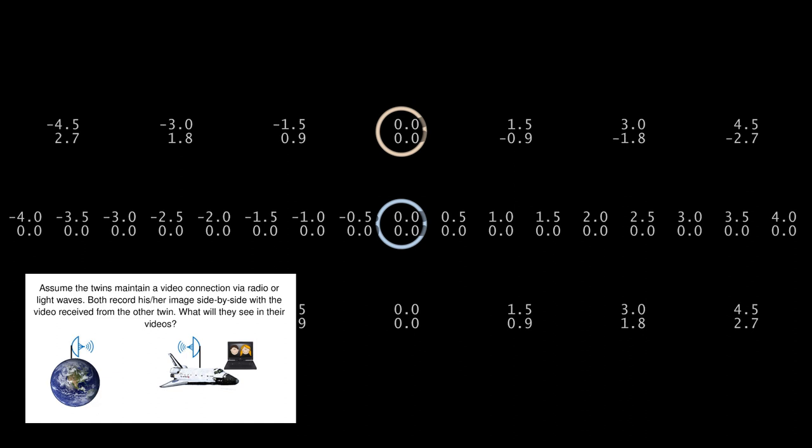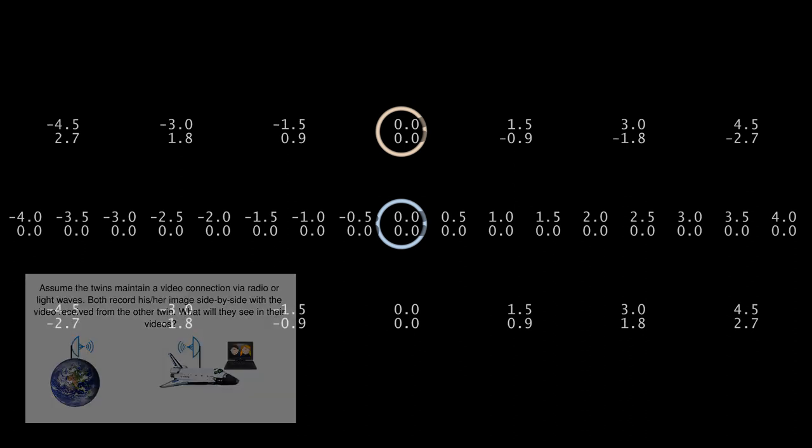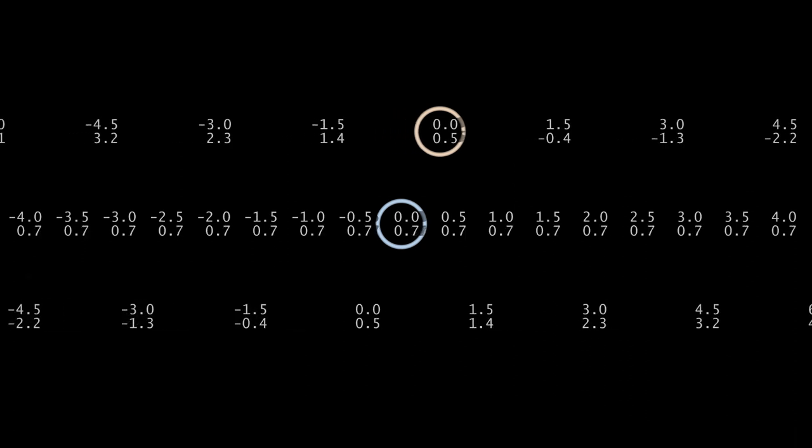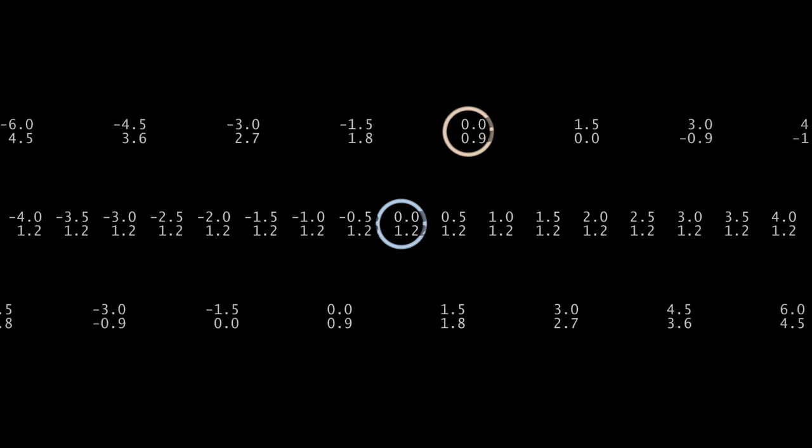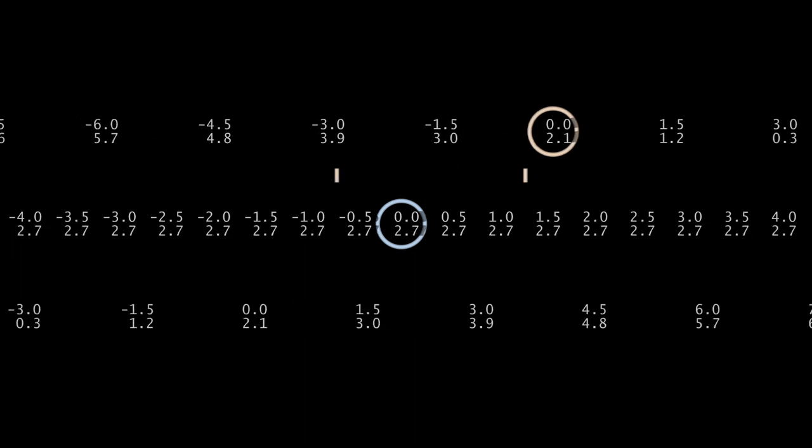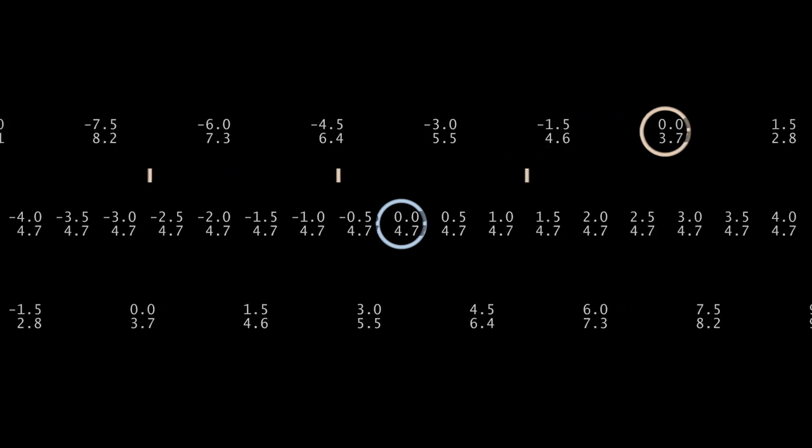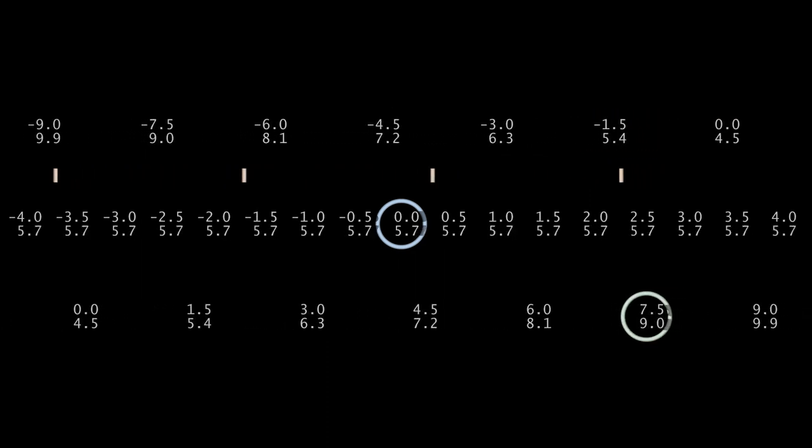First let's look at transmissions sent by Stacy at one-year intervals. On each leg of her journey, she sends four pulses. On the outward leg, she is moving away from Earl. He finds the pulses are spread out, such that at his location two years pass between reception of each pulse.